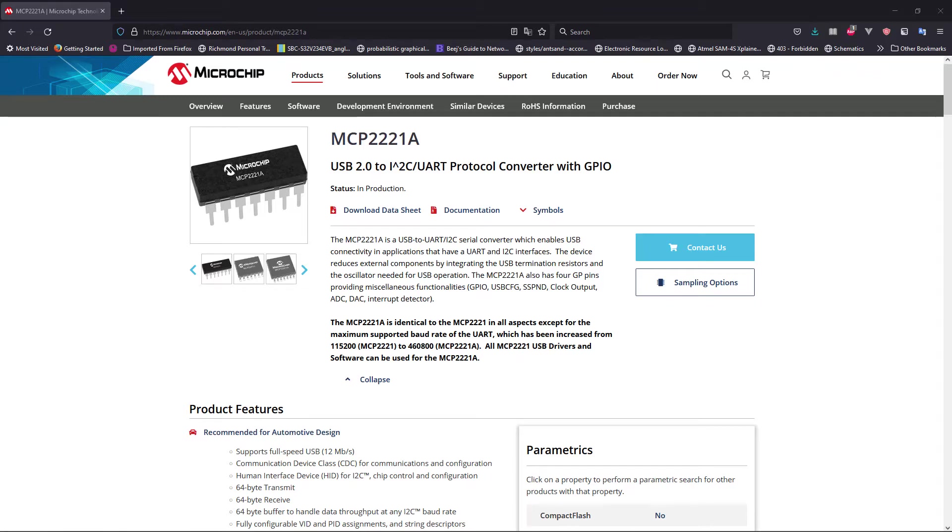Hello everyone, my name is Anthony and in this video we are going to design a USB to I2C converter.